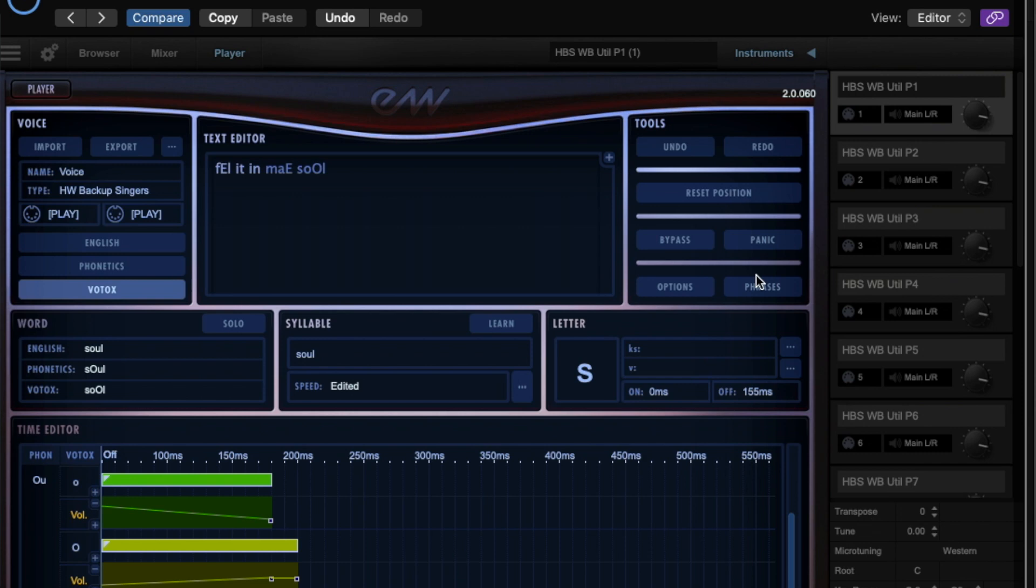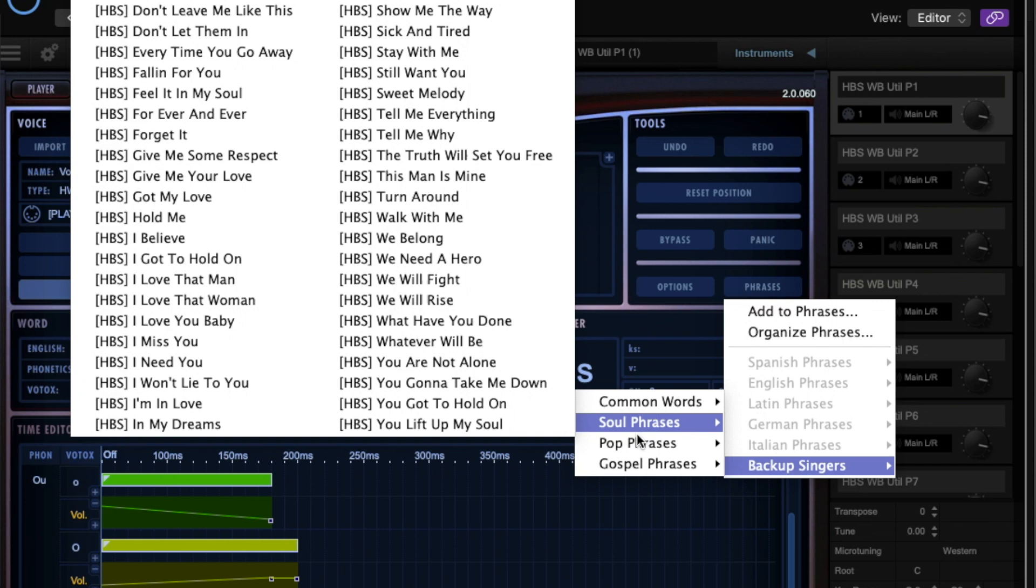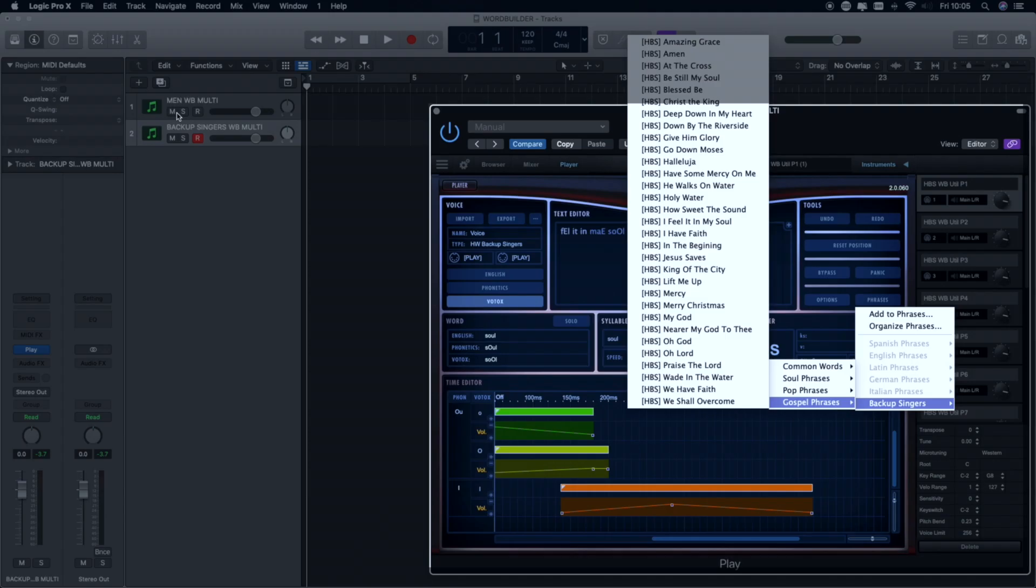There are the stock phrases that you can use. Phrases are specific to each library. So you can see in the case of the backup singers you've got various phrases, pop phrases, soul phrases, common words and gospel phrases.